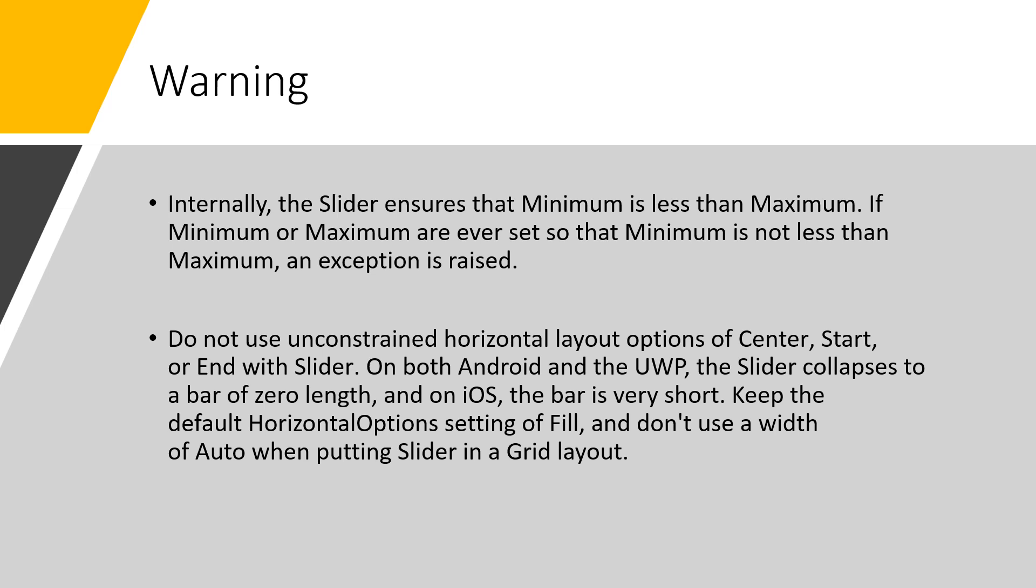And do not use unconstrained horizontal layout options of center, start, or end with slider. On both Android and the UWP, the slider collapses to a bar of zero length, and on iOS, the bar is very short. Keep the default horizontal option setting of fill, and don't use a width of auto when putting slider in a grid layout.